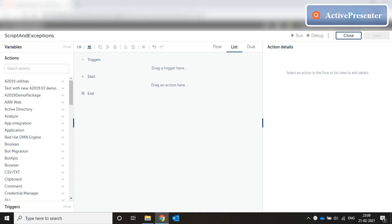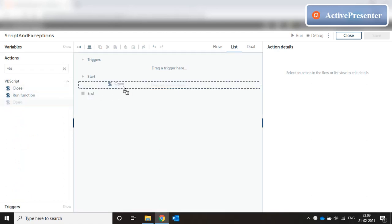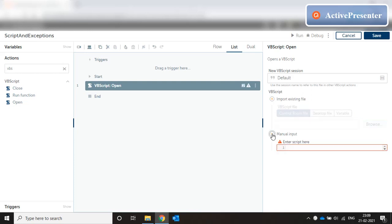Hello everyone, welcome to my series on A2019 programming. Today we are going to discuss scripts and exceptions in A2019. In A2019 we can execute VBScript directly from the editor. We need to create a session and then we can either import a VBScript file from the file system or control room, or we can manually provide input where the entire script can be pasted.